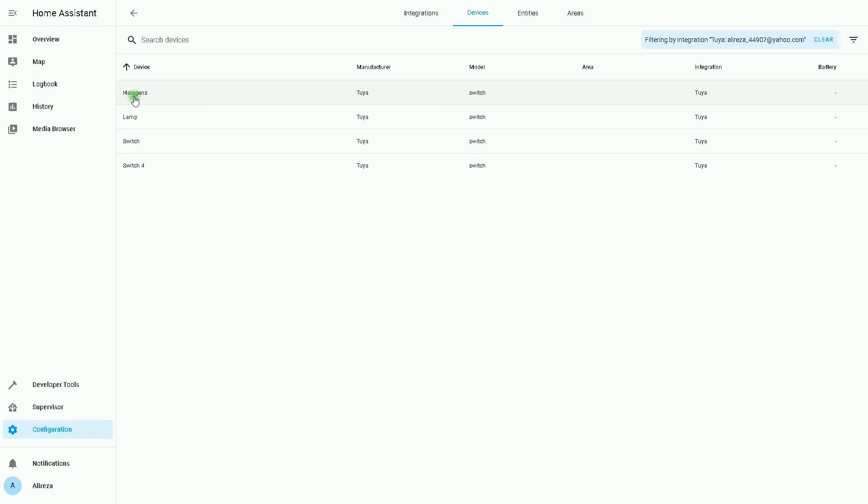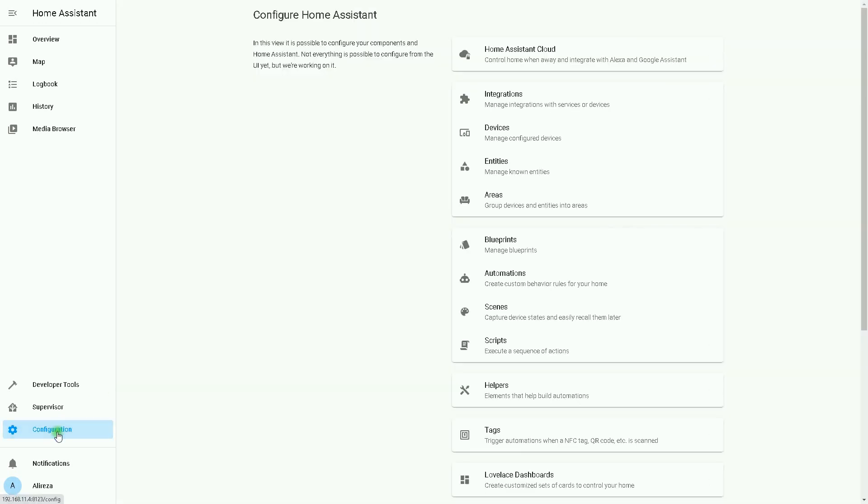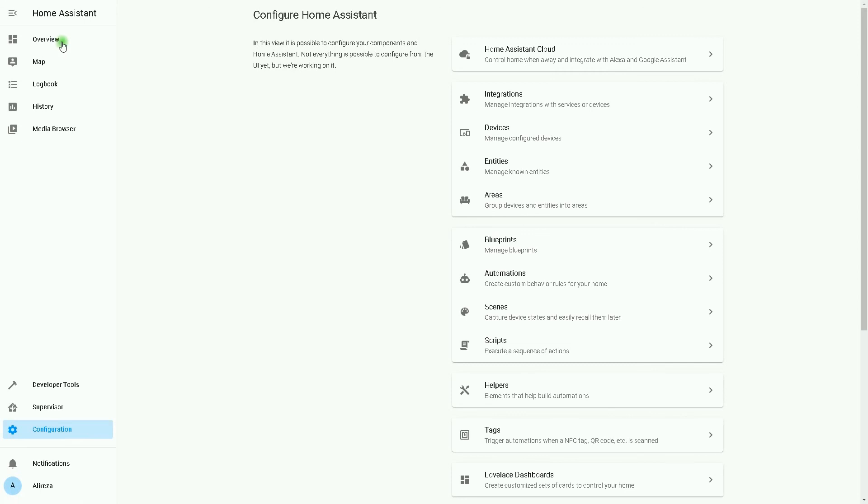Okay, I go to devices. Switch three is changed to halogens. This is it. I hope you have enjoyed this video. If you have any questions, do not hesitate to leave comments. Bye.